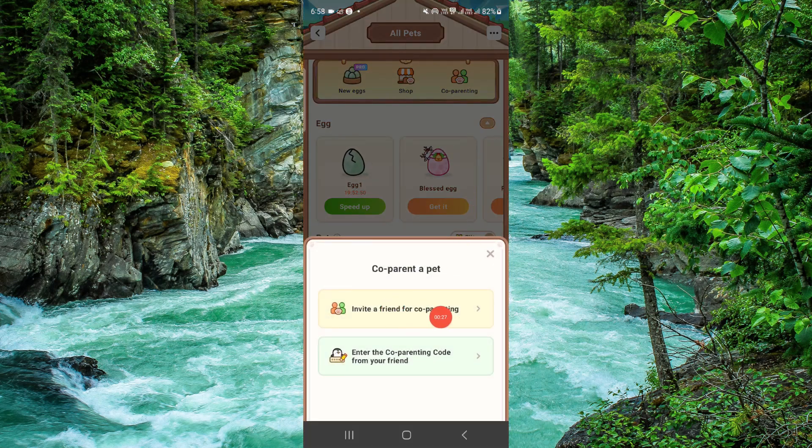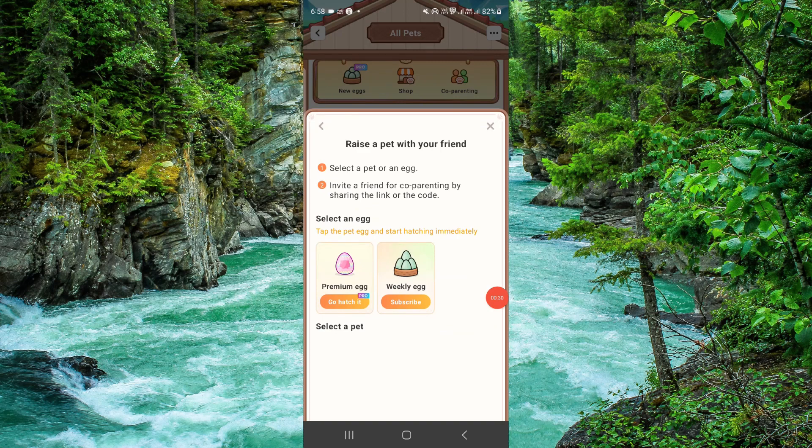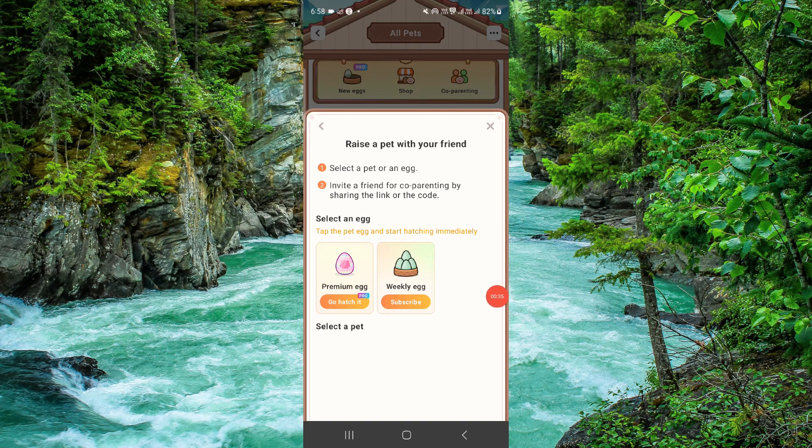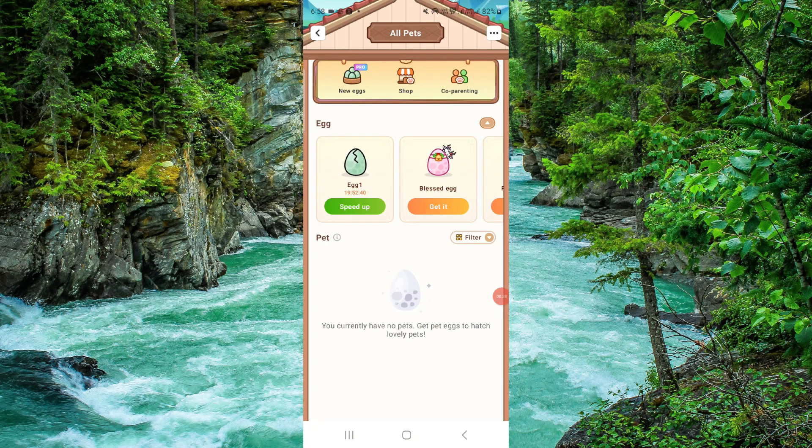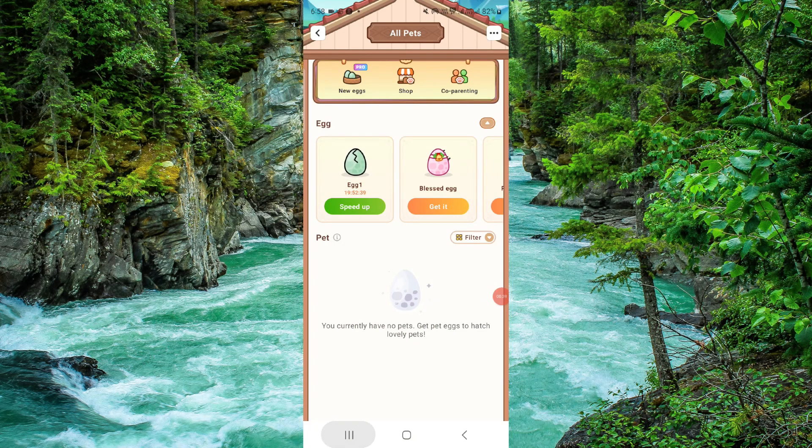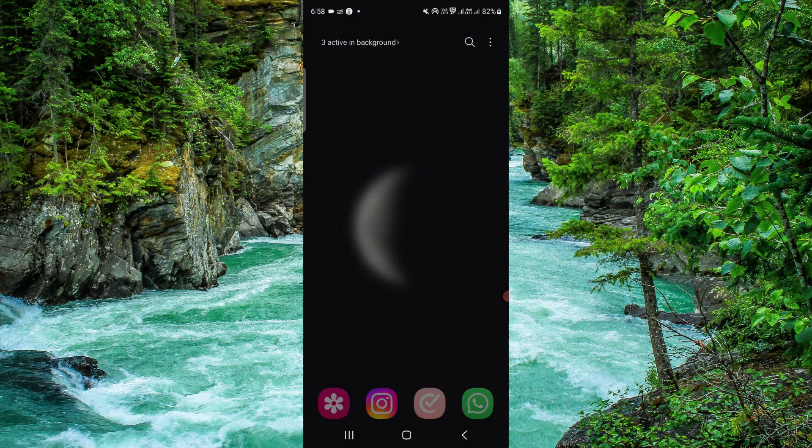Click on invite a friend for co-parenting. When you have a pet, you will see a link. Share this link with your friend and they can join. This is how you can do it.